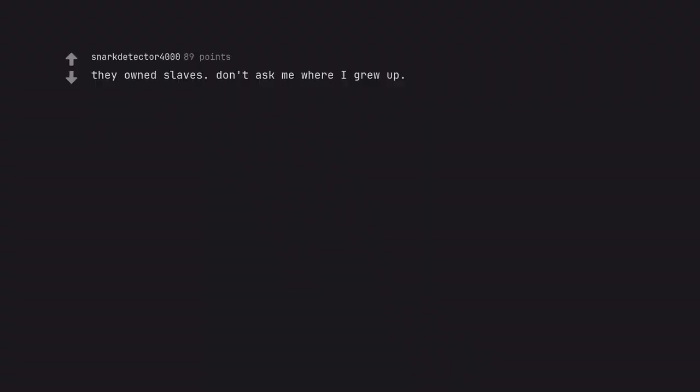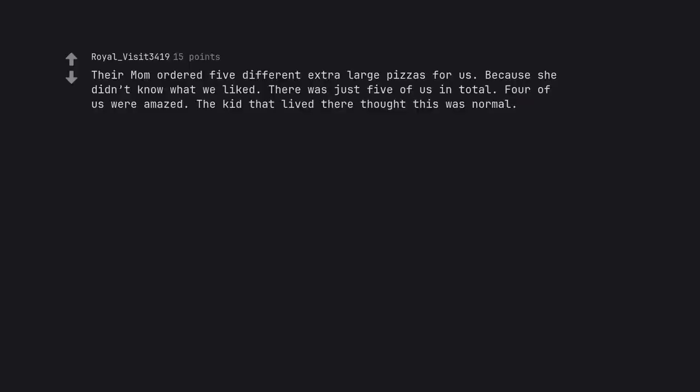They own slaves don't ask me where I grew up. Oh wow. Their mom ordered 5 different extra large pizzas for us. Because she didn't know what we liked. There was just 5 of us in total. 4 of us were amazed. The kid that lived there thought this was normal.